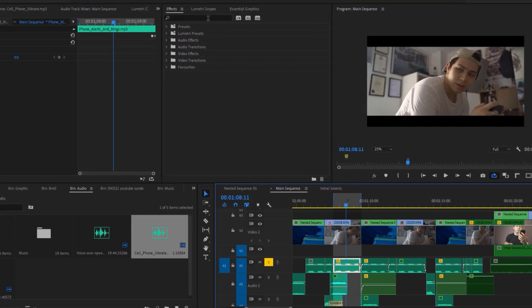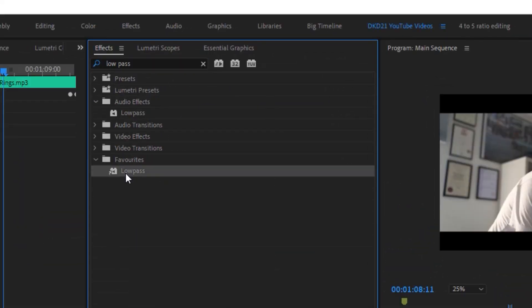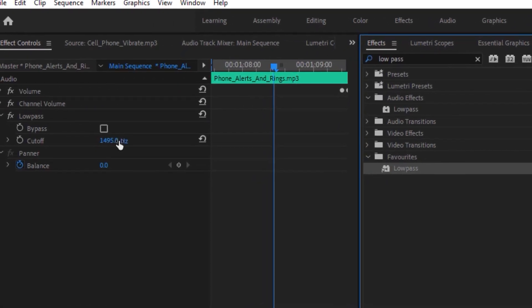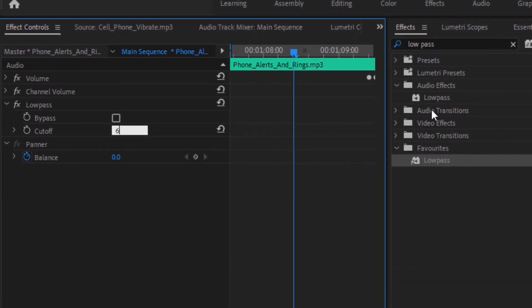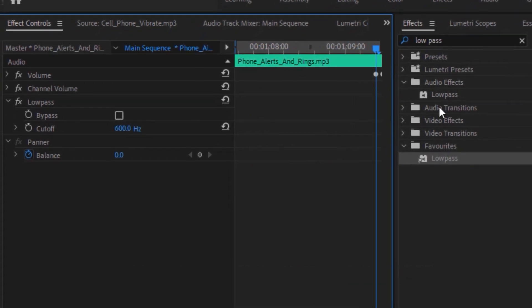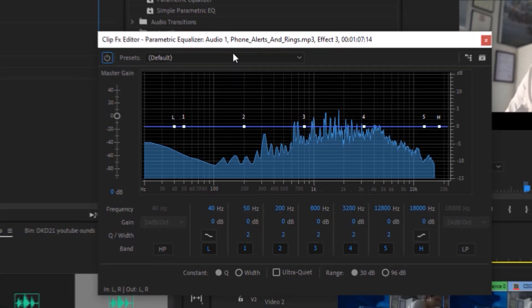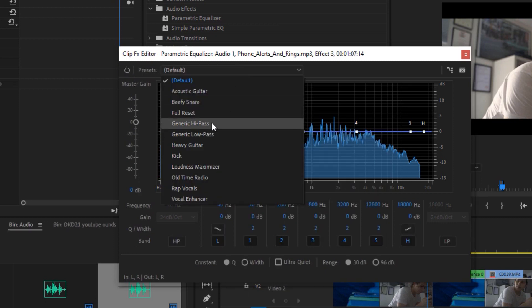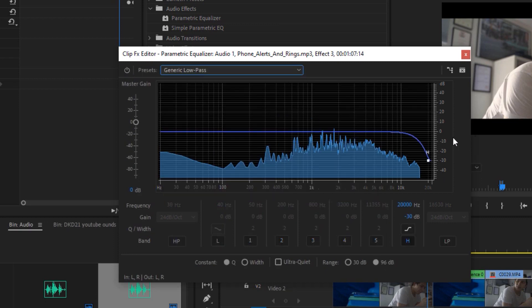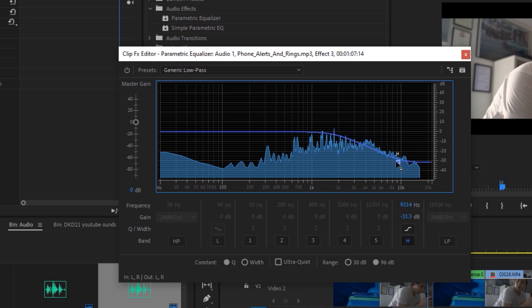To do this effect in Premiere Pro, you simply search low-pass and drag it into your audio. Then you tweak your dial so that you only really hear the low frequency sounds — I cut mine down to 600 Hz and found that was fine. You could also use the parametric equalizer, select the generic low-pass preset, and adjust it depending on how it sounds. I'm very lazy so I just use the low-pass effect already in Premiere Pro.